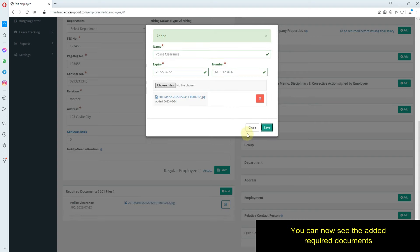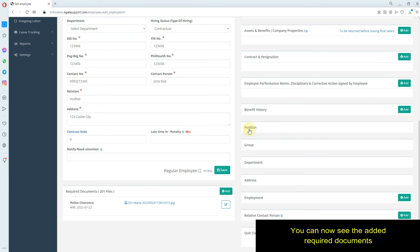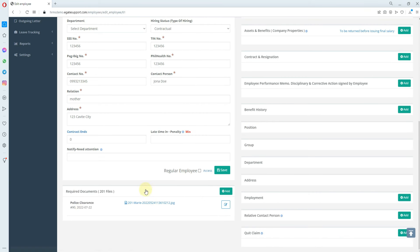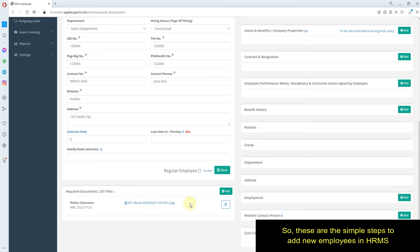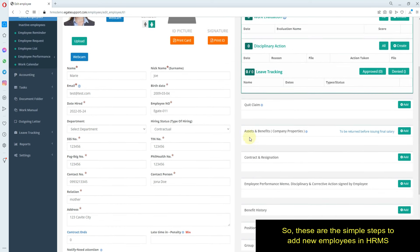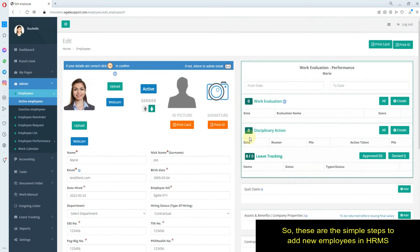You can now see the added required documents. So these are the simple steps to add new employees in HRMS.